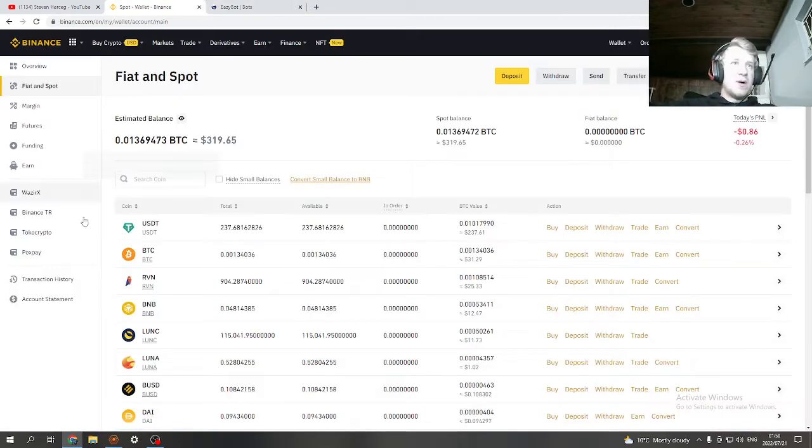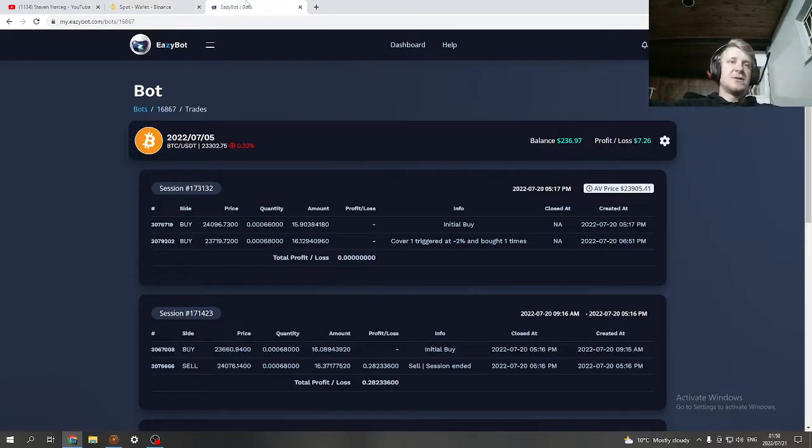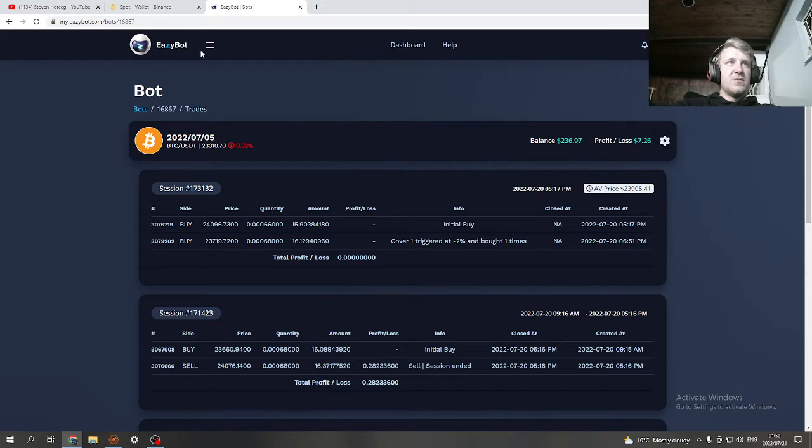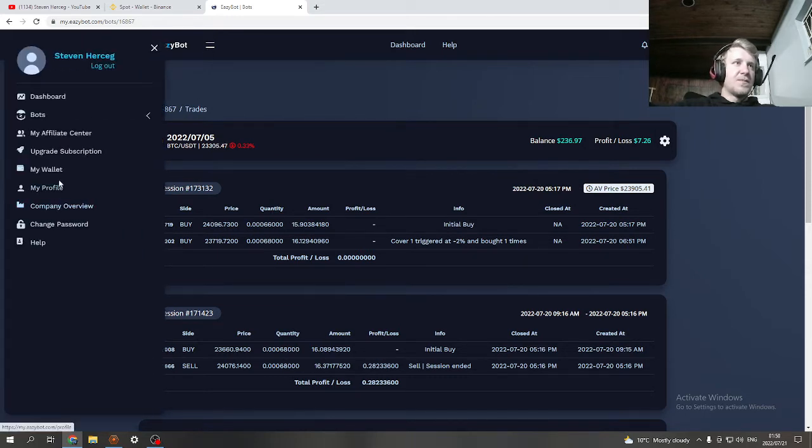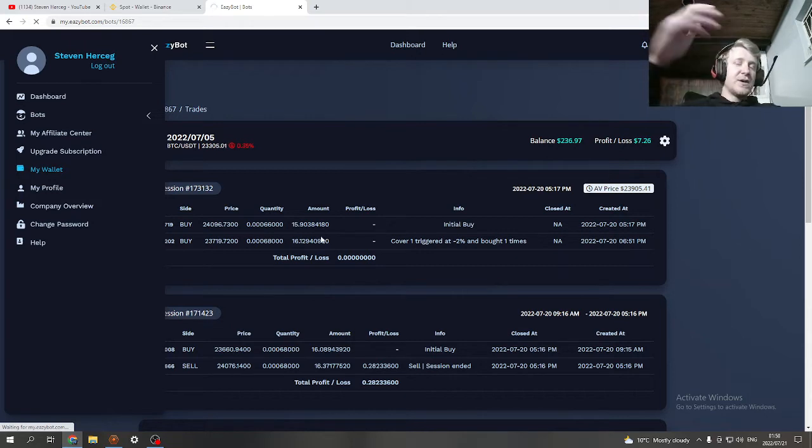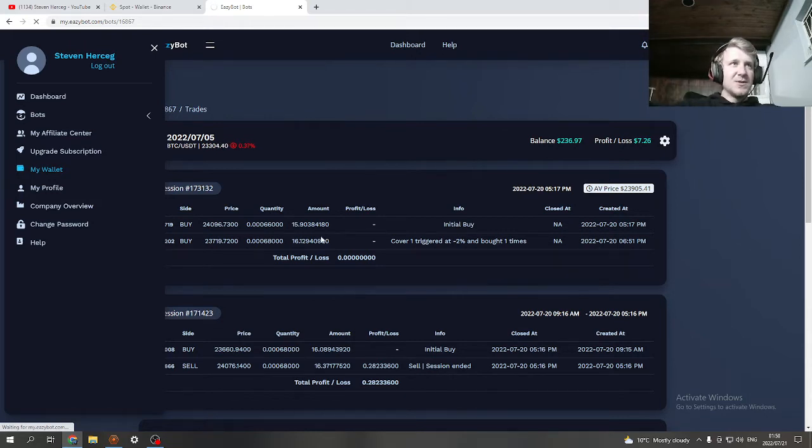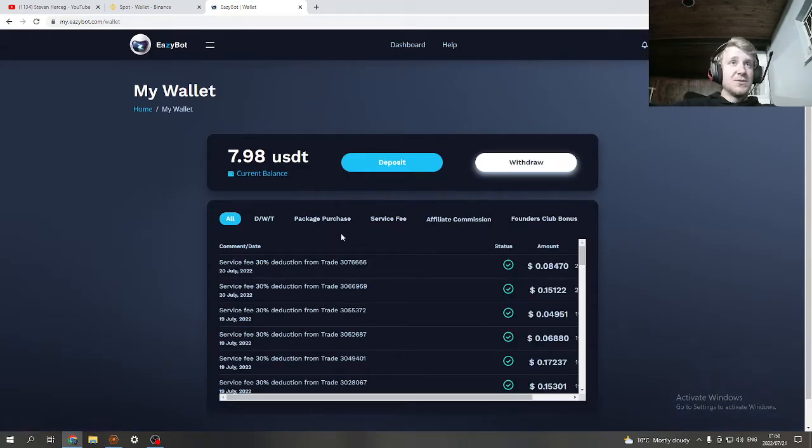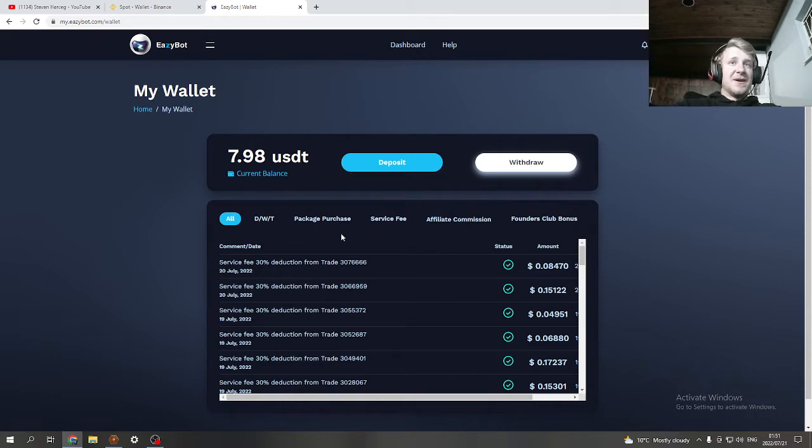The service fees are just every time you win a trade, the company takes a small percentage for themselves and for the affiliates. Since EasyBot does not have access to your funds in your Binance exchange, the only way they can take it is if you have a little bit of money for the service fees.